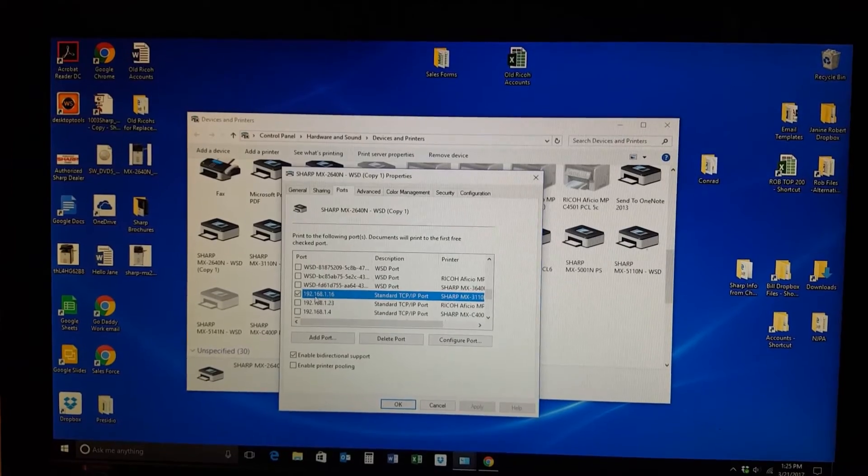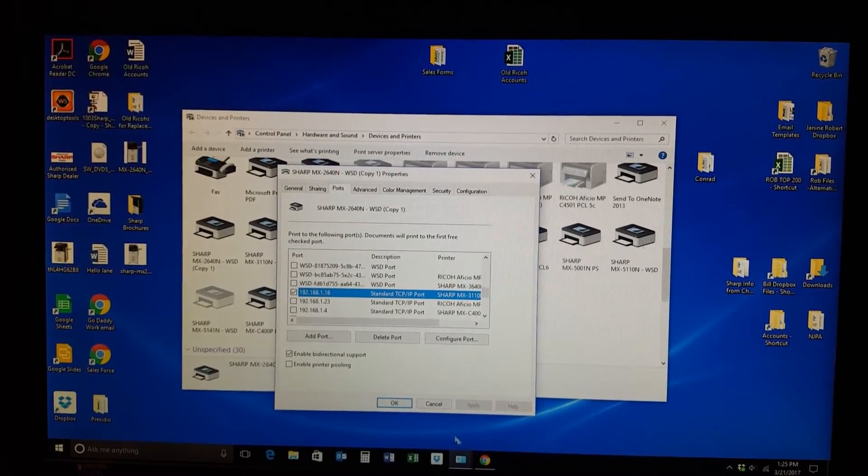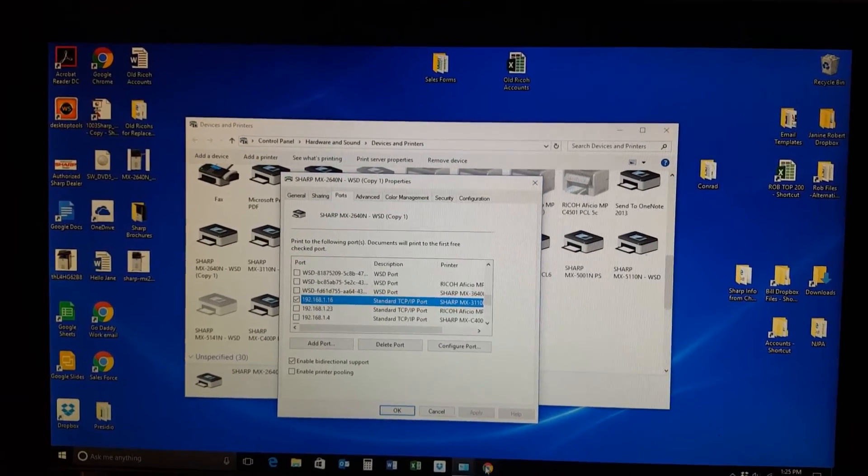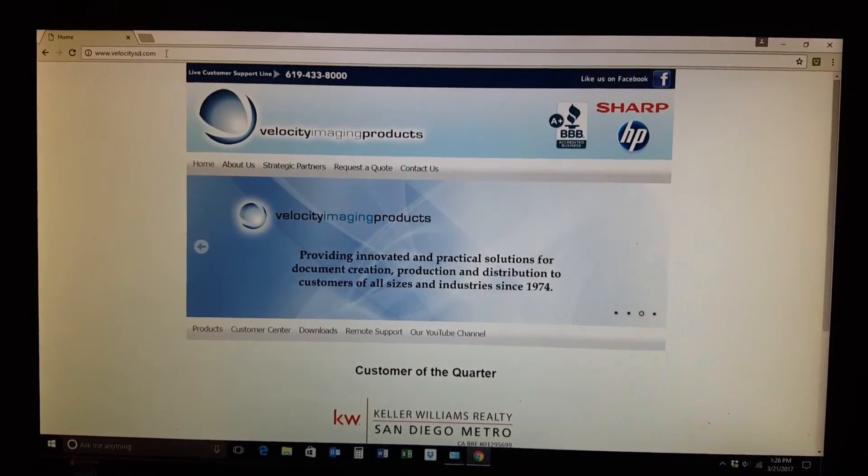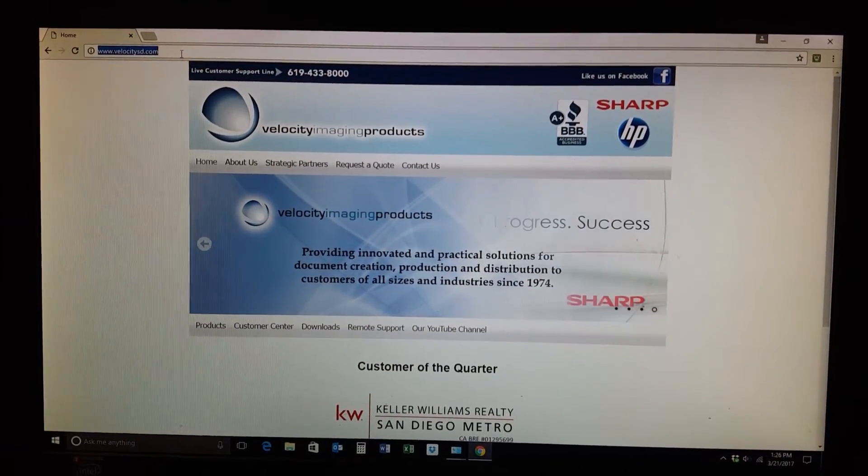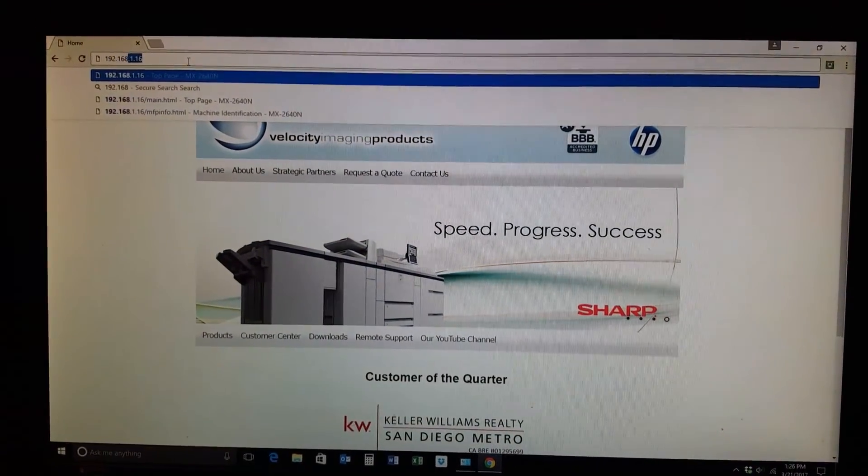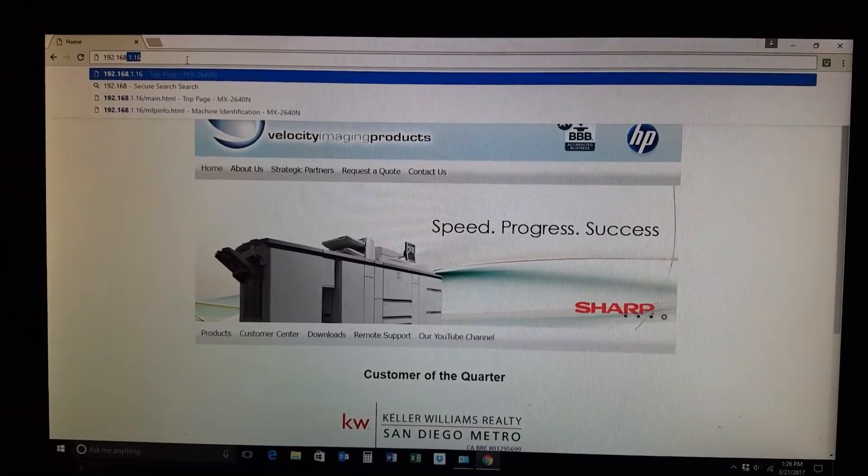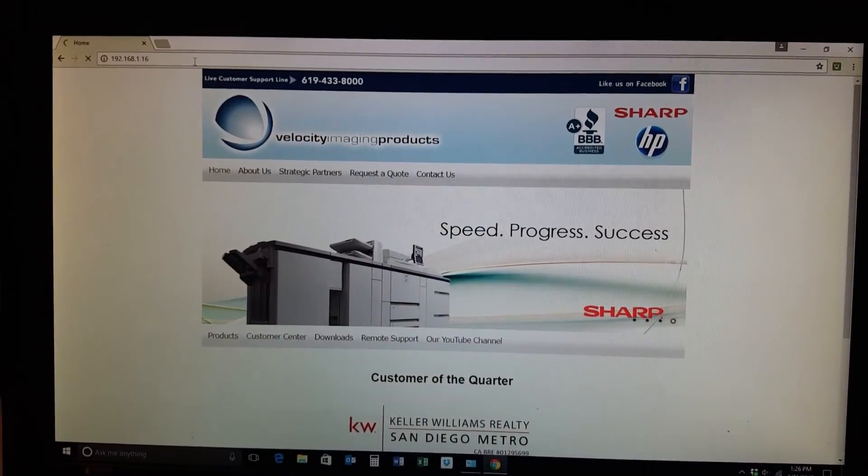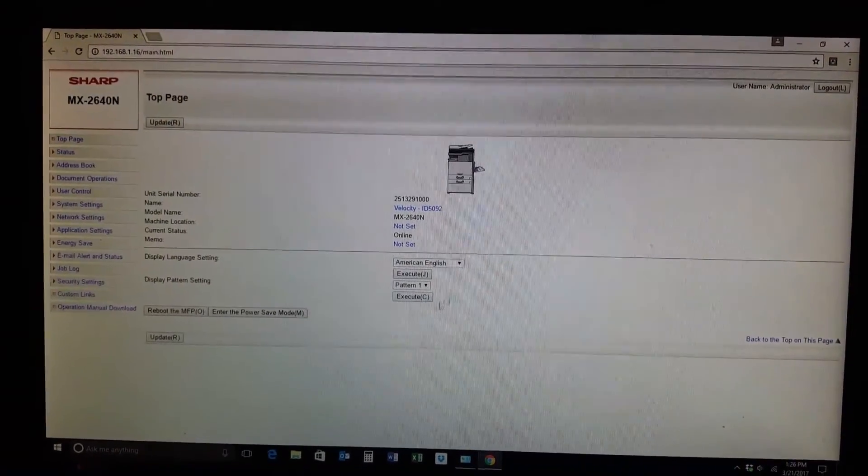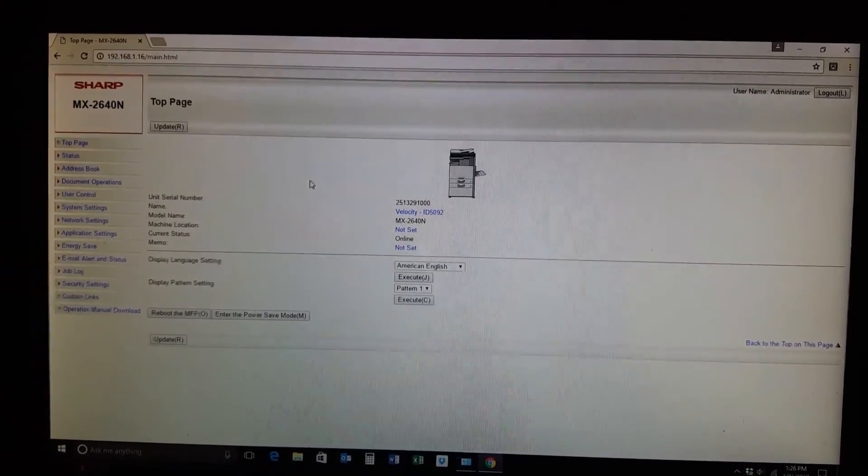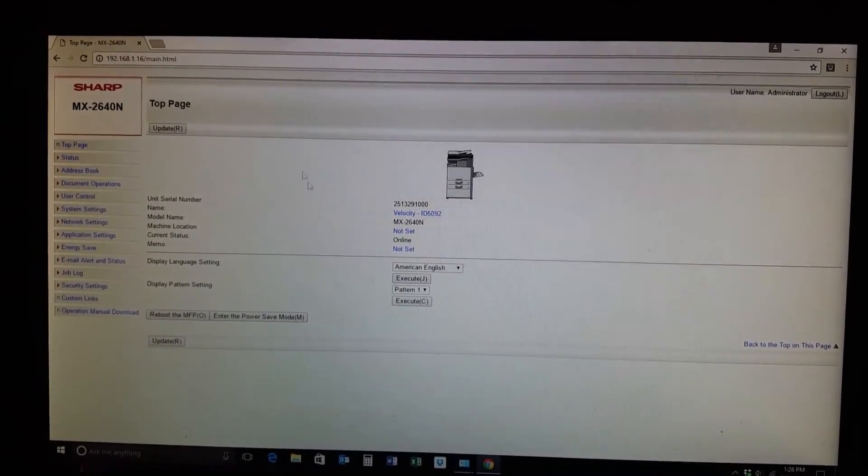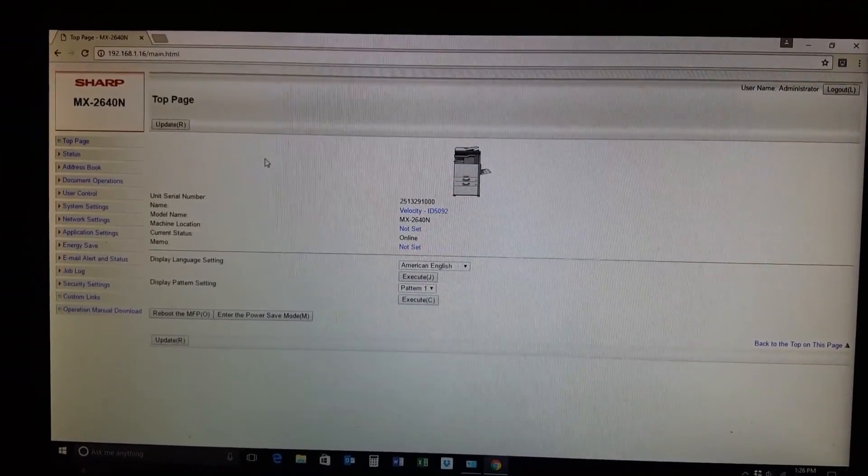I'll show you right now. So this one's 116, and when we come up to our web browser, just type in that number, 192.168.116. You can see it right there, and when we type that in, we're at our printer. There you go. That's how you find your printer's web page. Hope that helped.